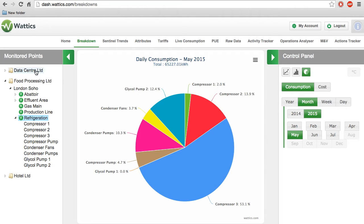If we go back to the food processing unit from the menu tree on the left, we can control what we see on the main graph with the control panel on the right hand side.